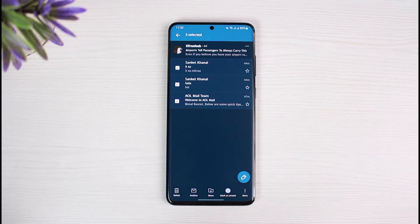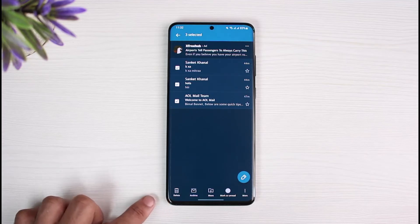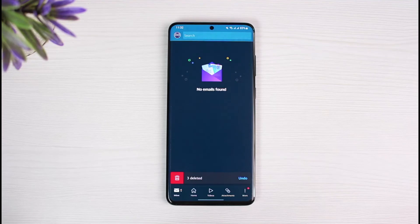To delete multiple emails, go ahead and select the emails repeatedly — whichever ones you want to delete. As you can see, I have three emails and I've selected all of them. To delete them, just tap on the little delete button at the bottom left corner.